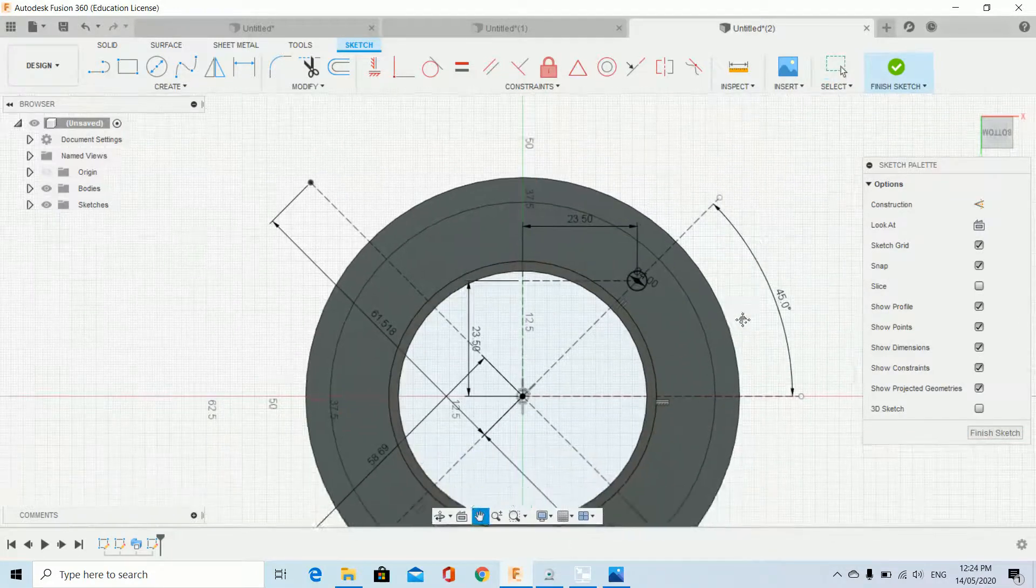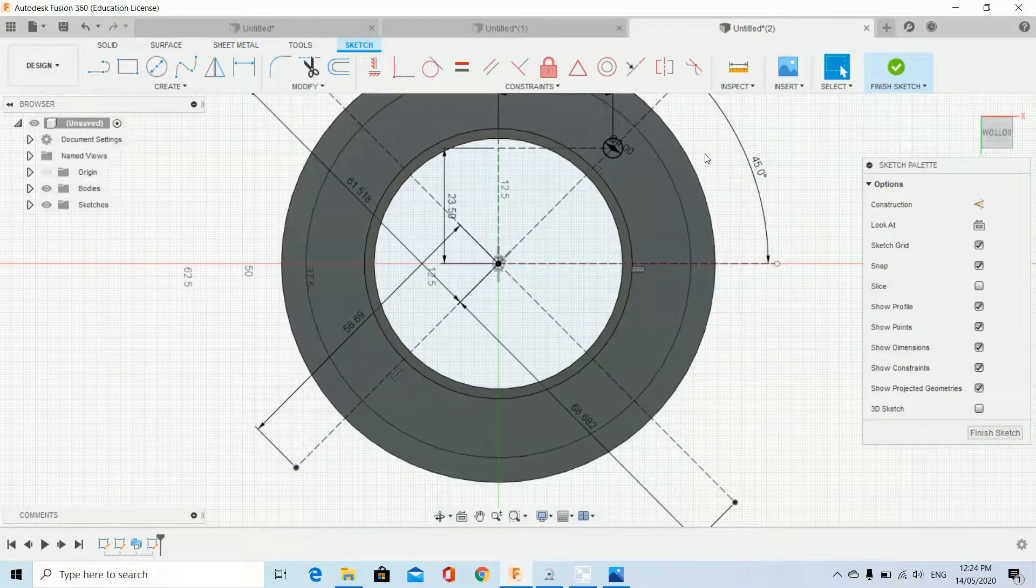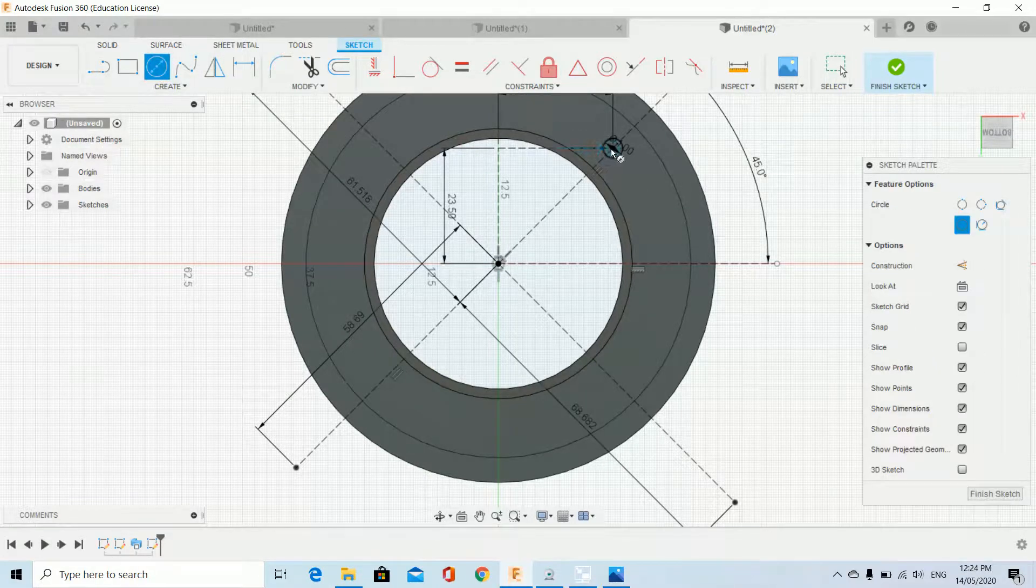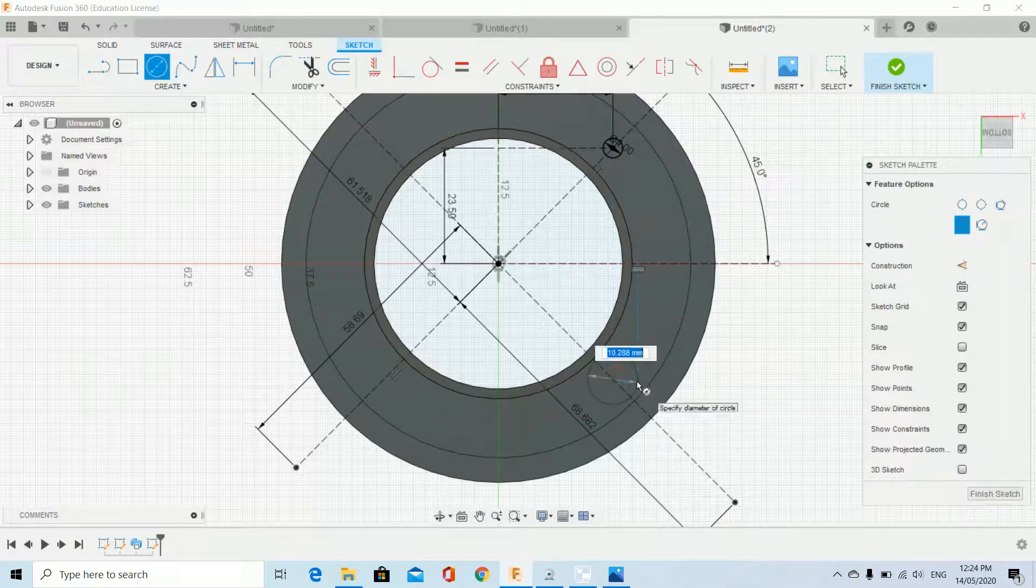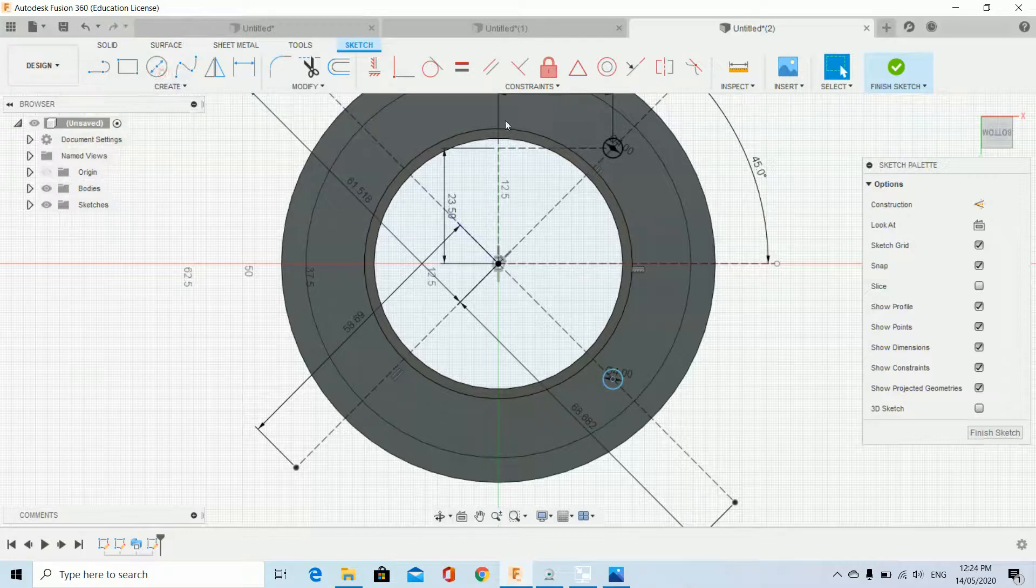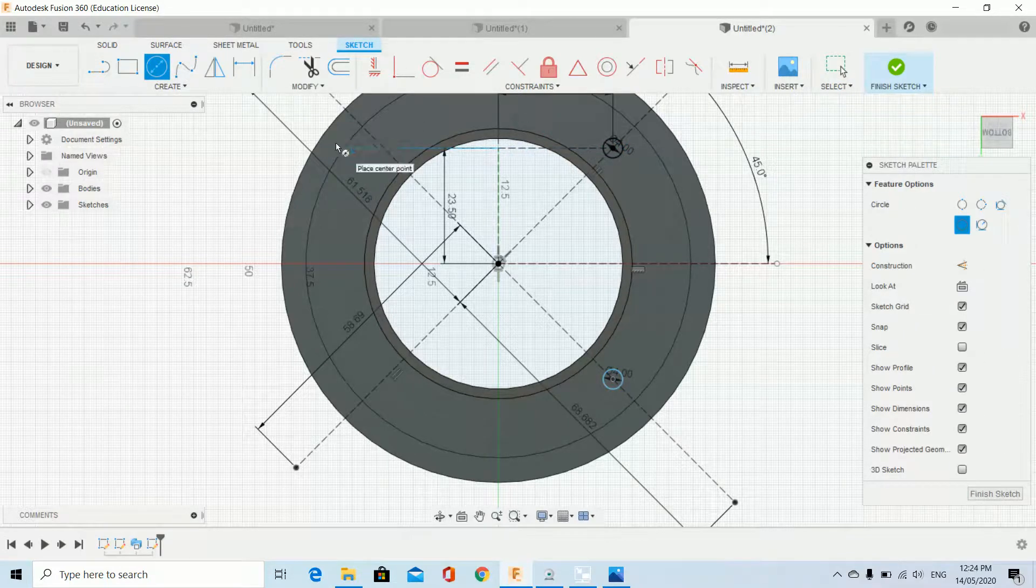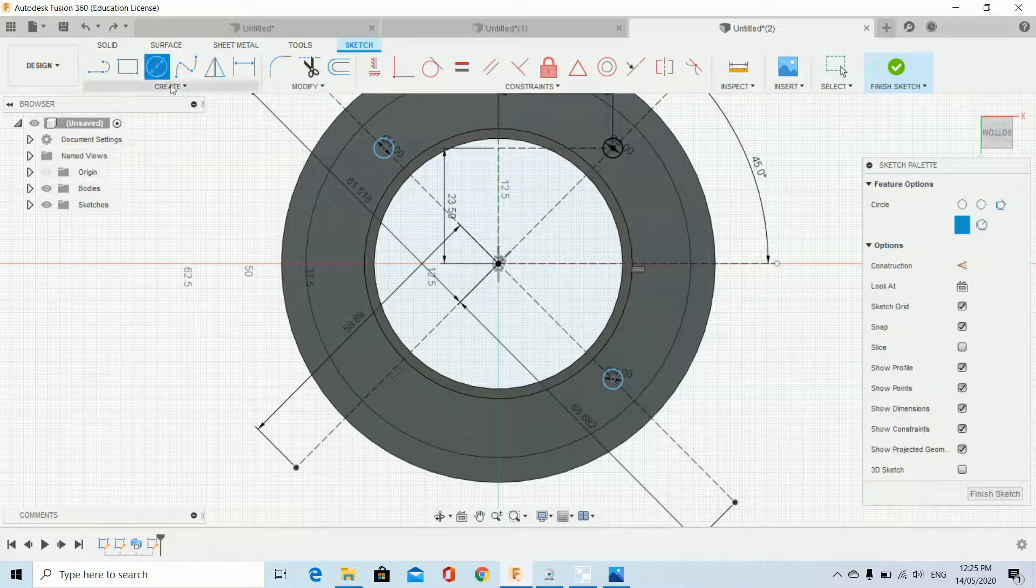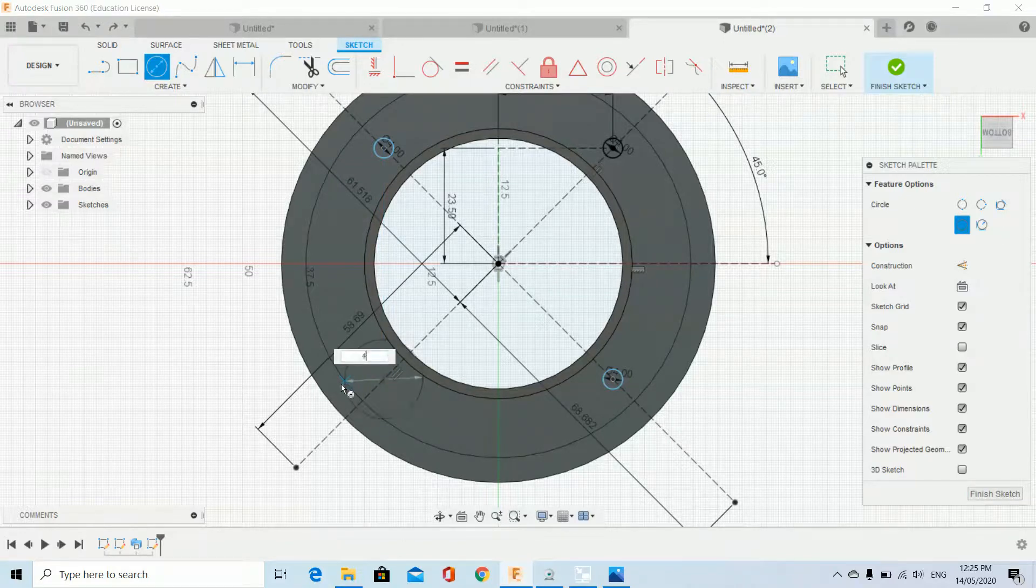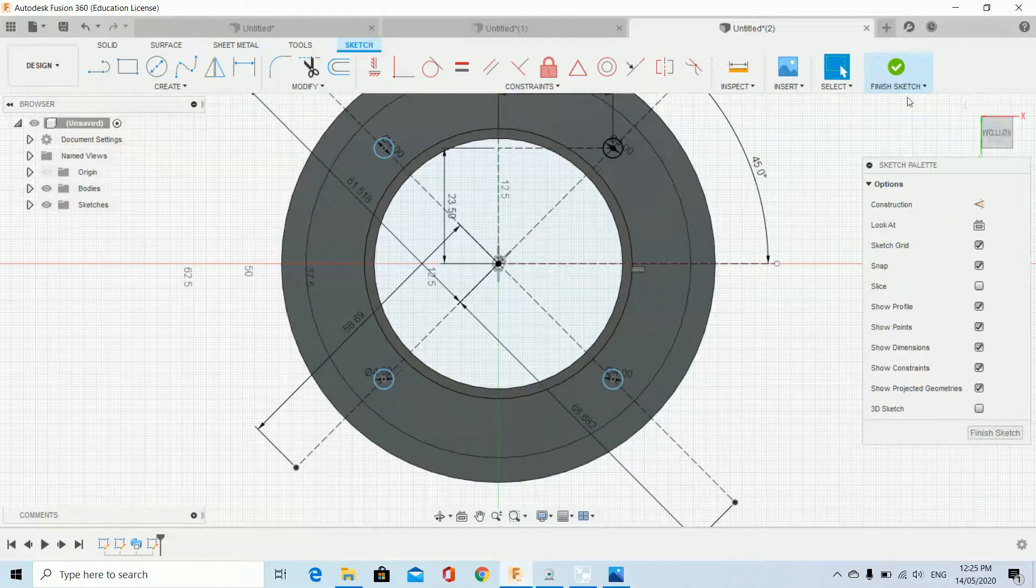I'm going to repeat that process. Center point circle. I'm going to draw that down on that blue line. Bang. And again. Last one. Okay, finish sketch.